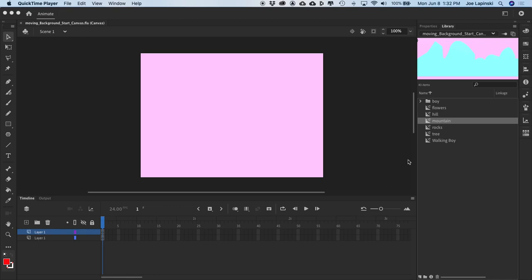In your exercise file for looping background, open up the moving background start file and you should see a pink background. If you open up your library, you'll see a whole bunch of graphics already sitting in your library. So all the graphics have been created and we're going to start assembling the animation.